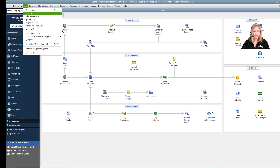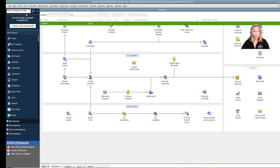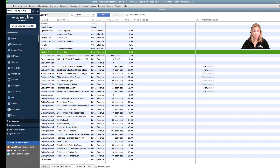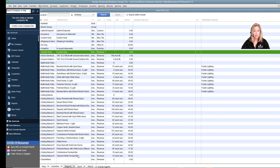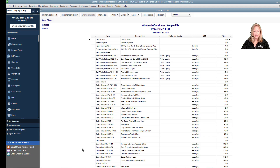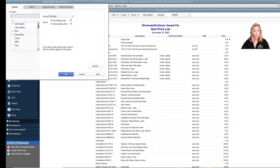Go to List, Item List. Go to the bottom of the screen and click the Reports drop-down box. Choose Price List, then Customize Report.